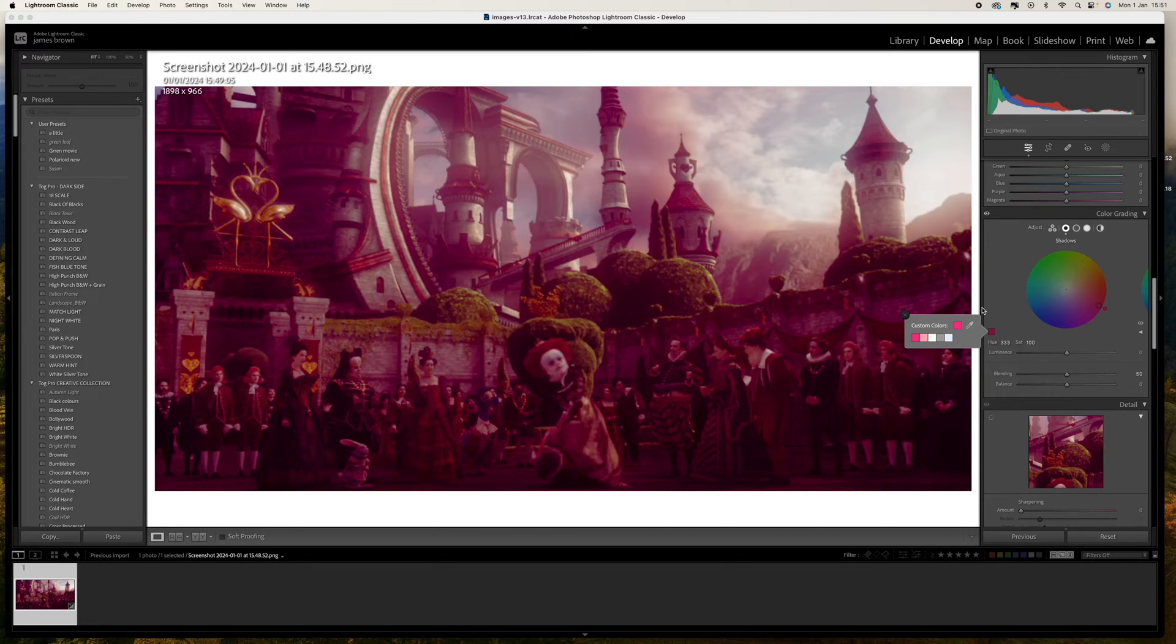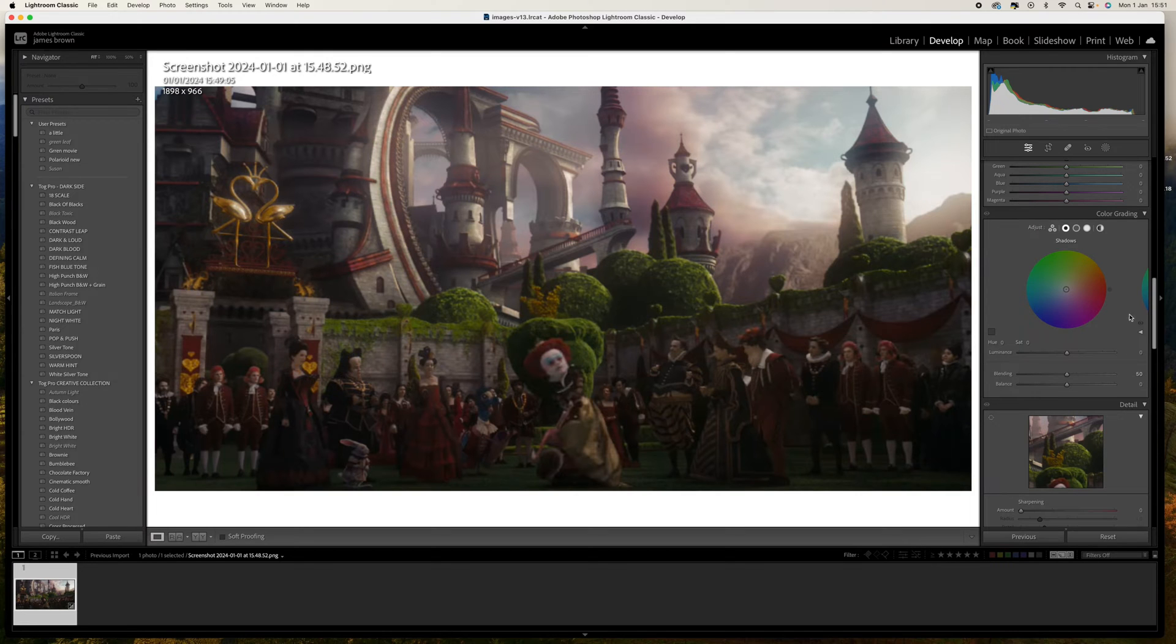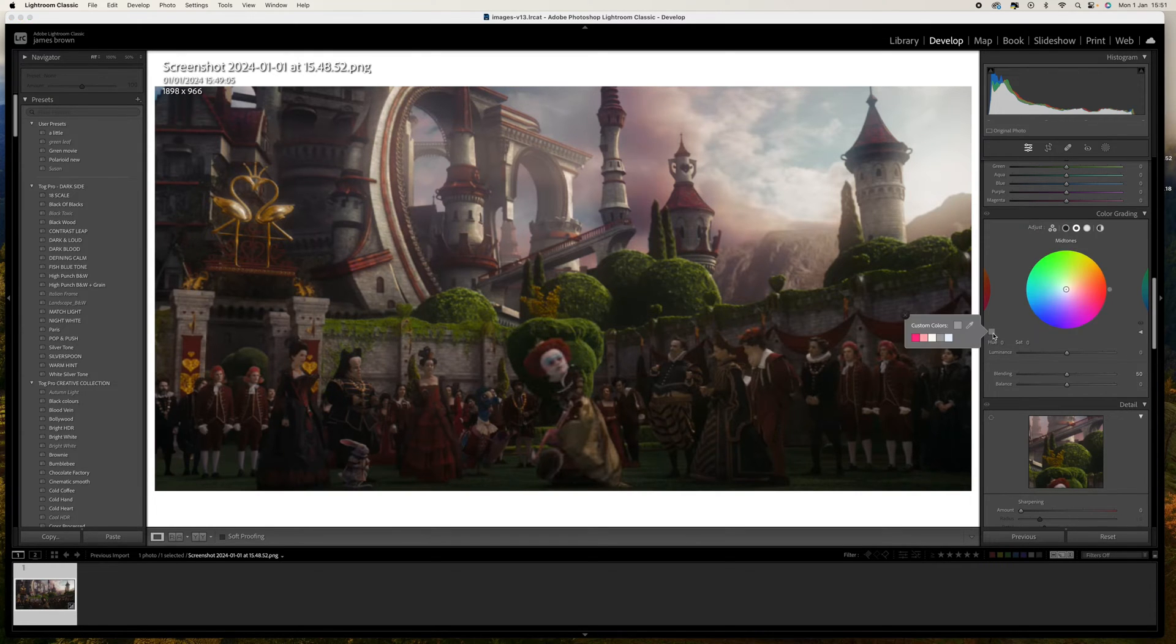Then we can hold the alt or option key down and click reset and that will reset the picture back to default. We go to the next which is the midtones, click on the little box again, select the eyedropper.